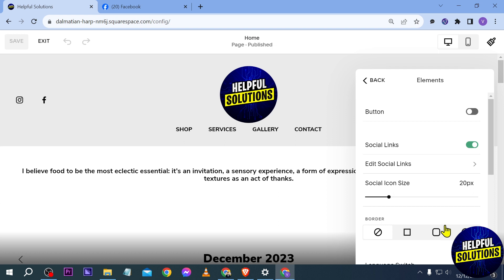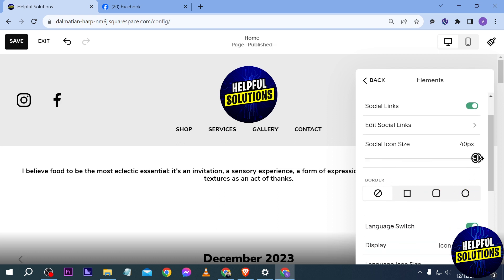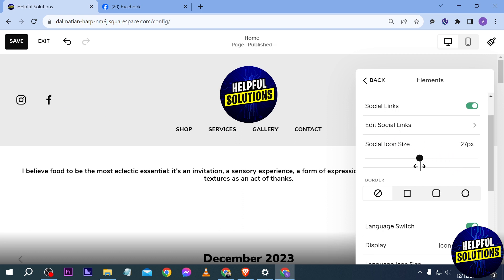Now if you want to make it bigger you can definitely do that here. That's as big as it goes, but I'm going to go ahead and set it to about 25 — I think 25 is just enough. All right, there you go.